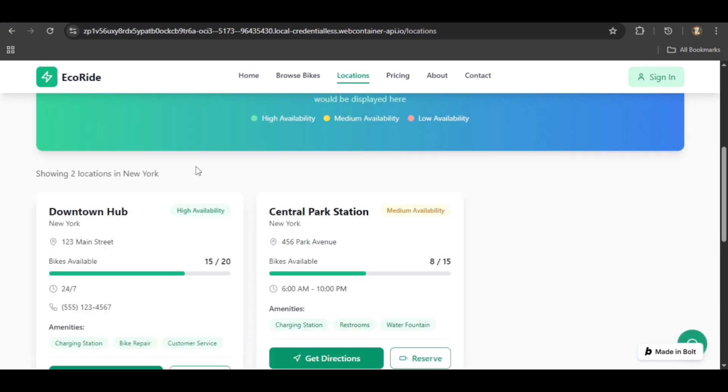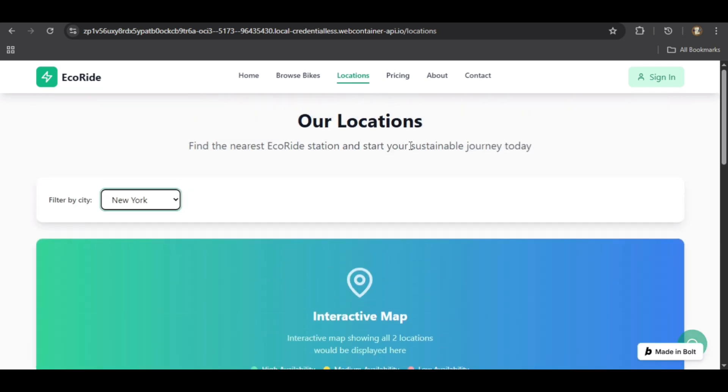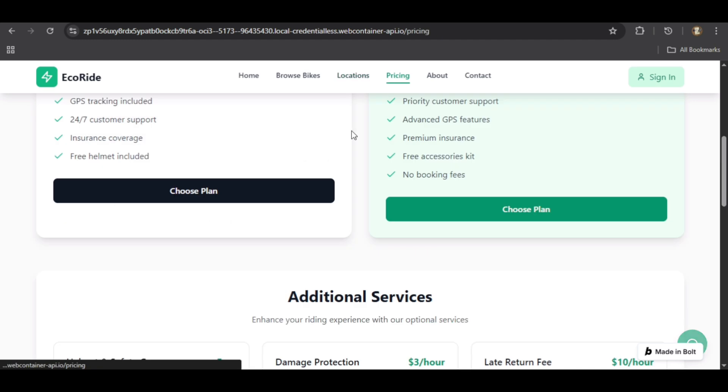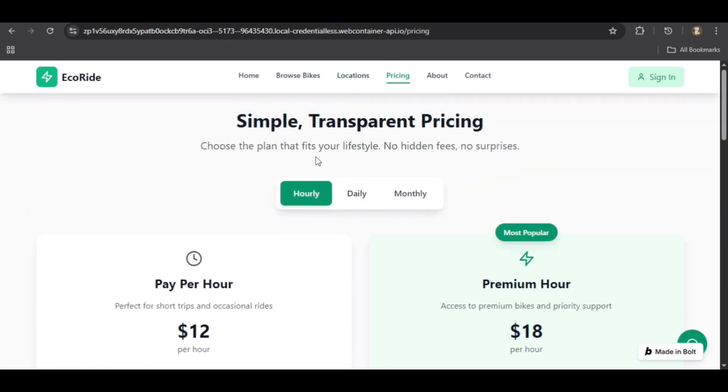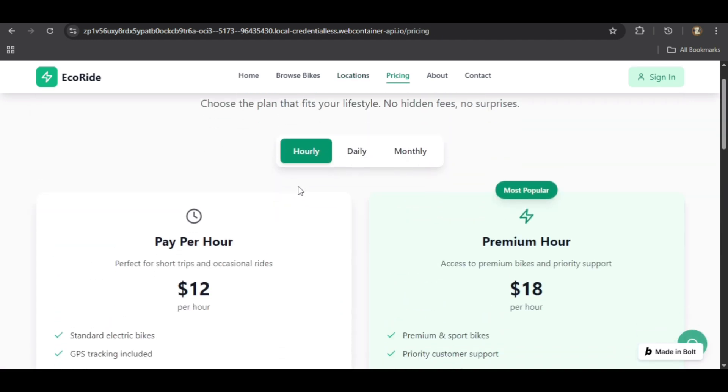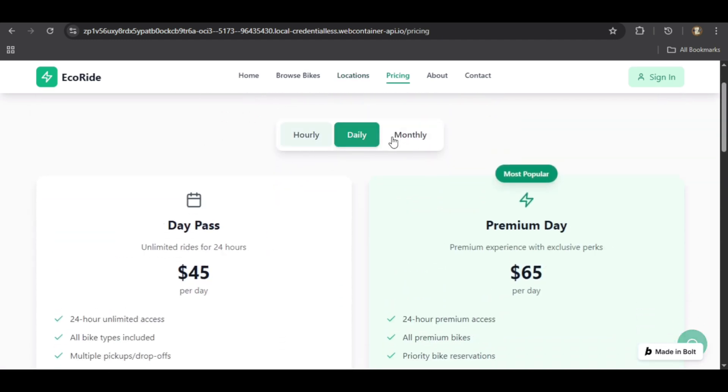The AI has also built out the other essential pages. The pricing page clearly details the rental plans.